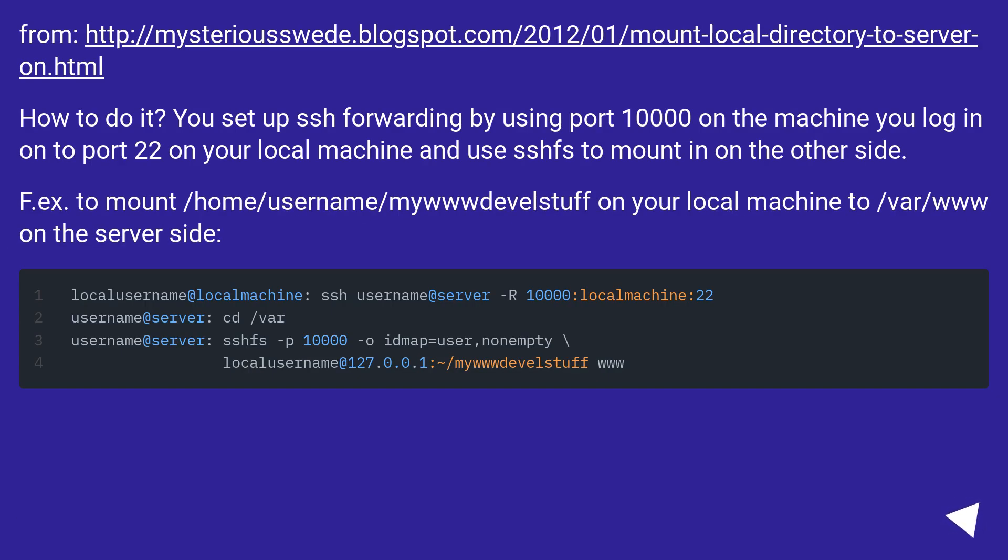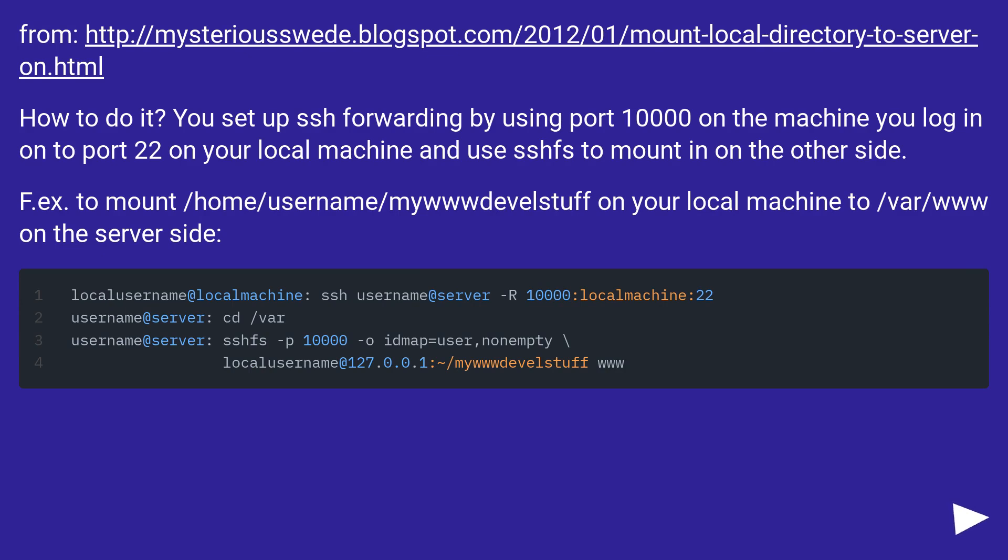From this URL. How to do it? You set up SSH forwarding by using port 10,000 on the machine you log in on to port 22 on your local machine and use SSHFS to mount in on the other side. For example, to mount /home/username/mywebdevstuff on your local machine to /var/www on the server side.